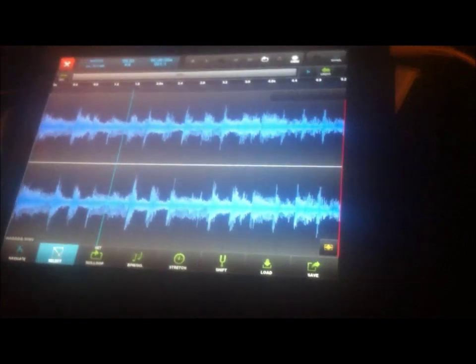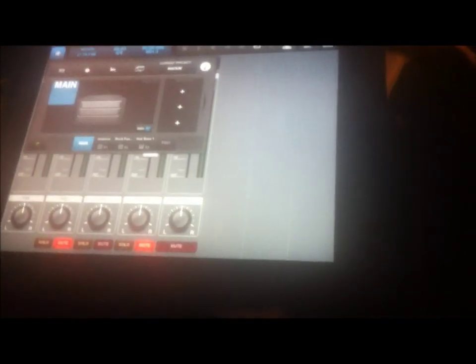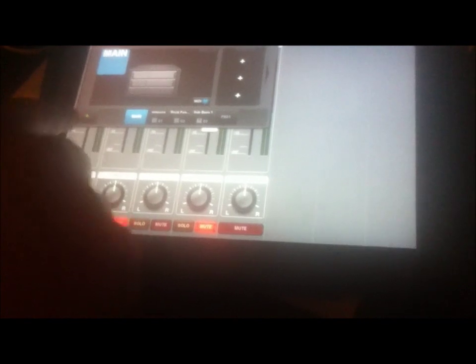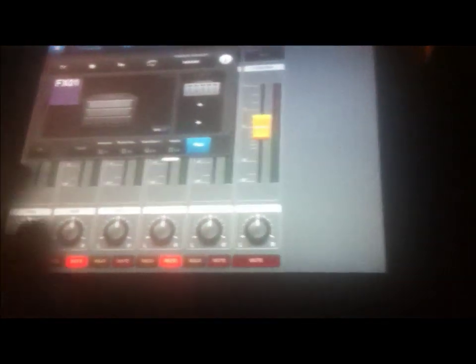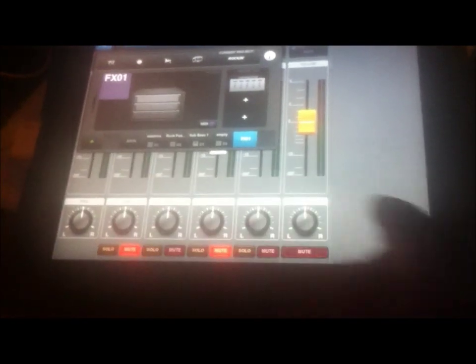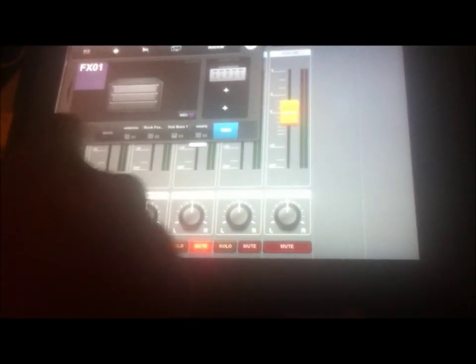This is something real quick. We can go ahead and trash the rest of that. Let's go ahead and hit the plus and add a new drum machine. Hit X to come out of there.